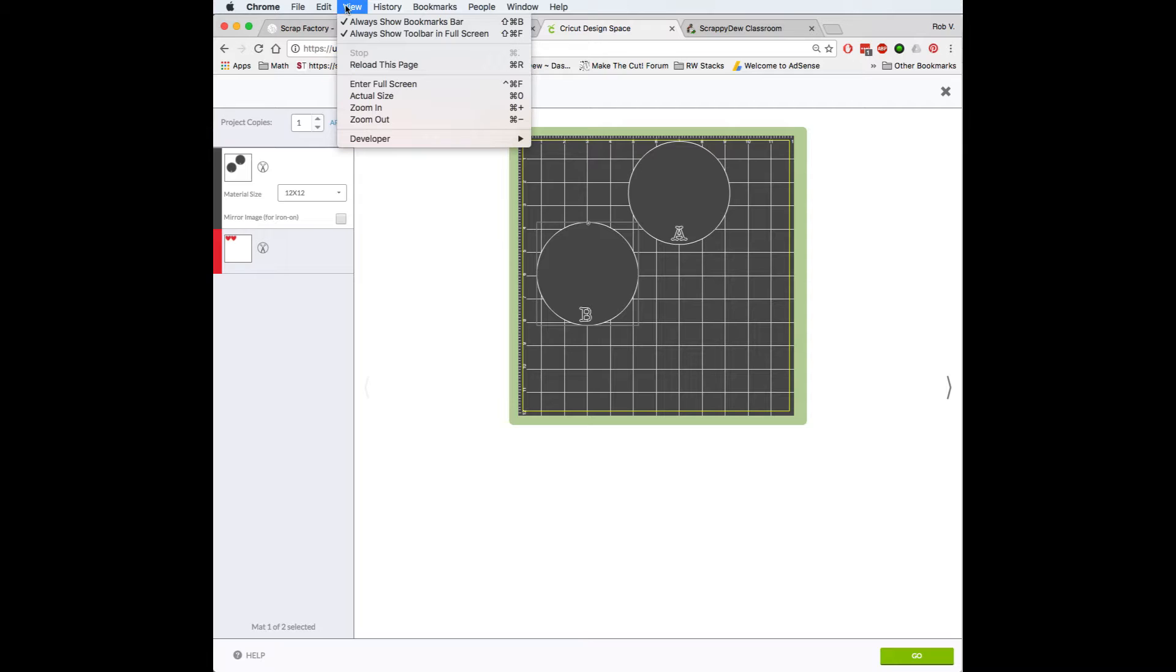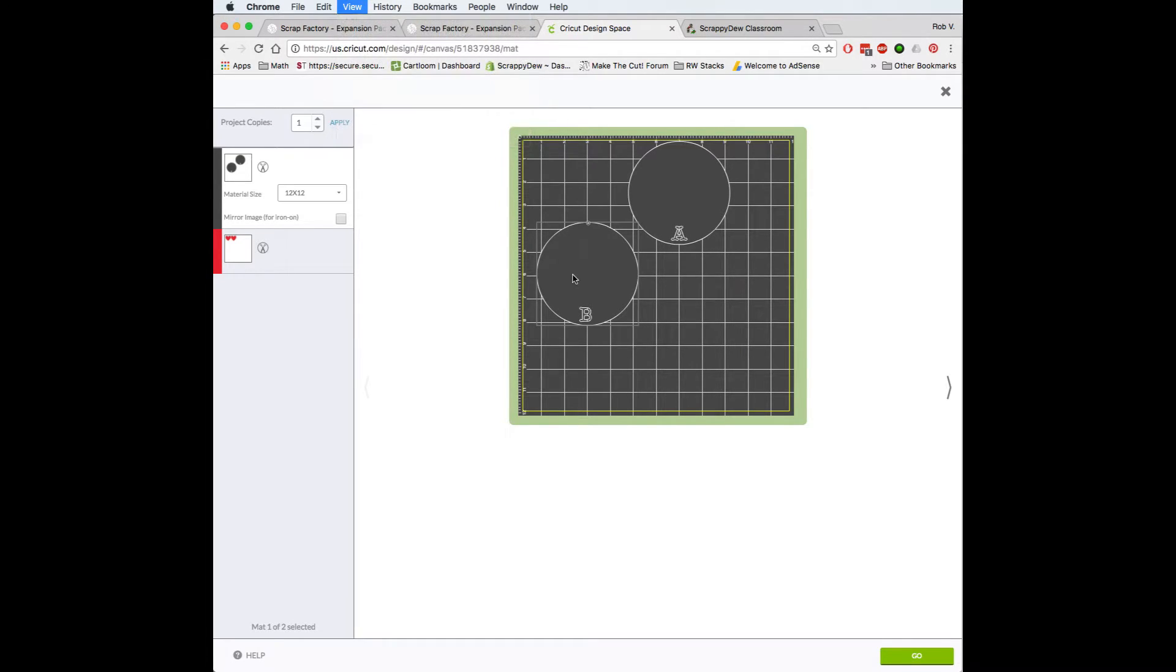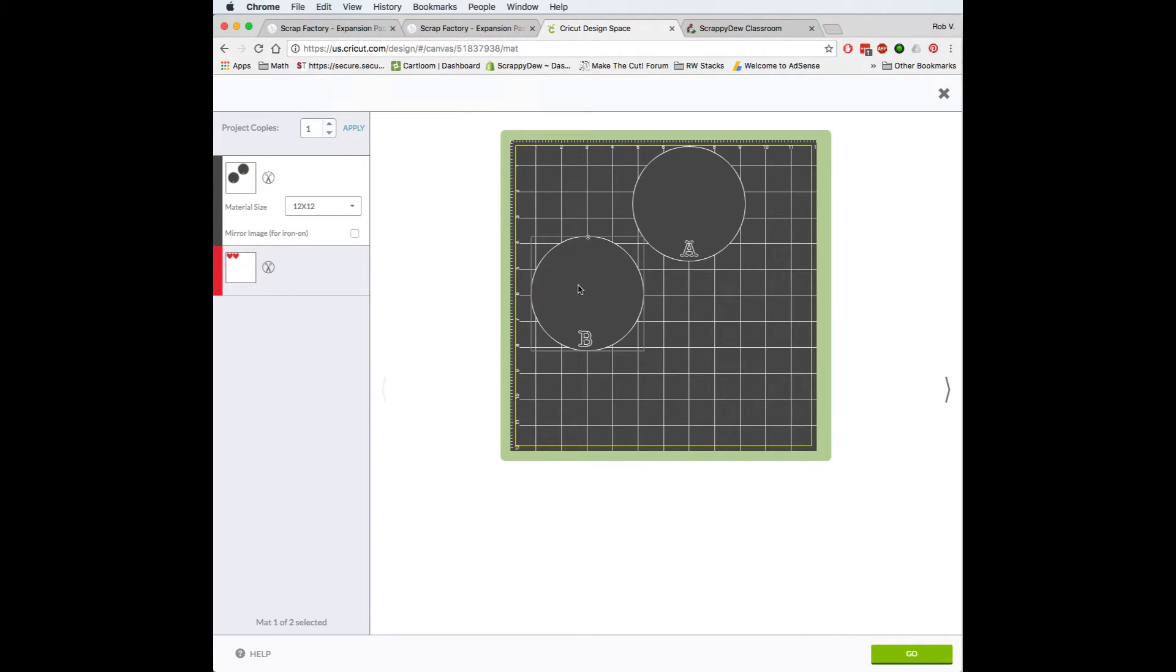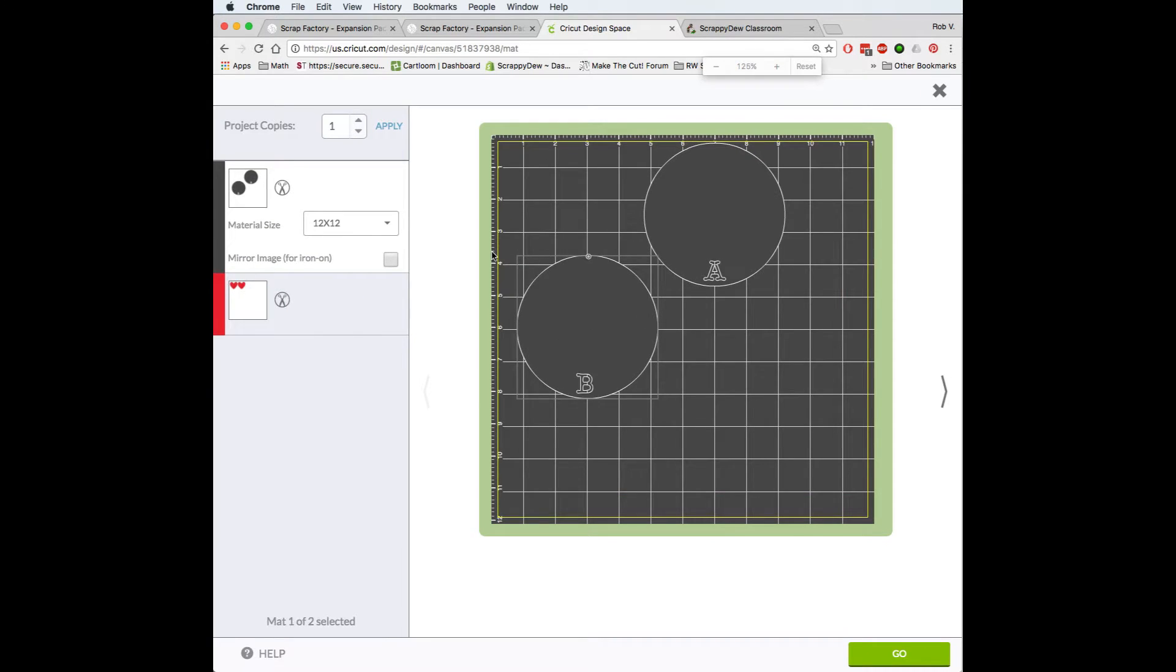Usually up here at the top on this one anyway, it's under the view and you've got zoom in, zoom out. You can go ahead and click that or you can use the shortcut key. I'm going to go ahead and do a command plus.